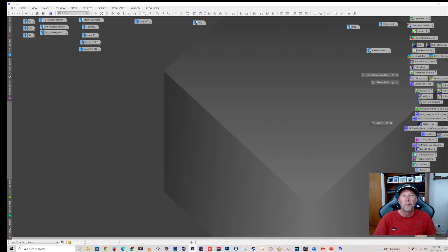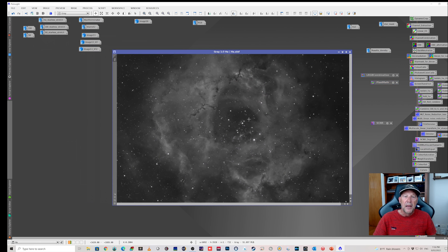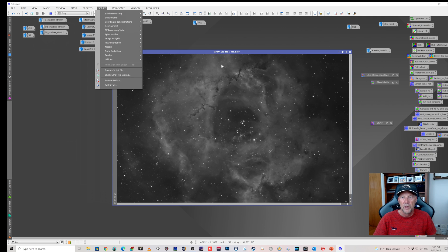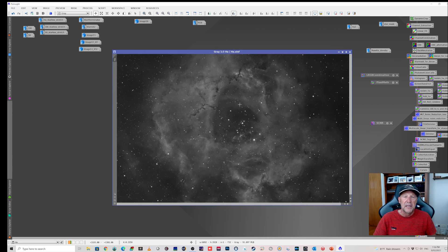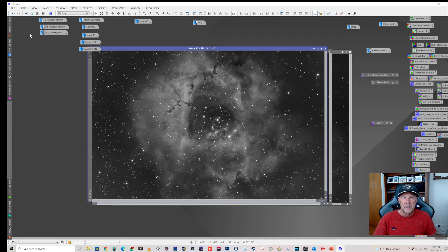So all up, five hours and ten minutes. Here's what I got - this is the Ha stack, which has been through the EasyAstro processing suite. I did an Easy Denoise and then used the Easy Soft Stretch, which gave me quite a nice result. This is the O3 and this is the S2 - the stars are a bit brighter and it's a bit noisier.